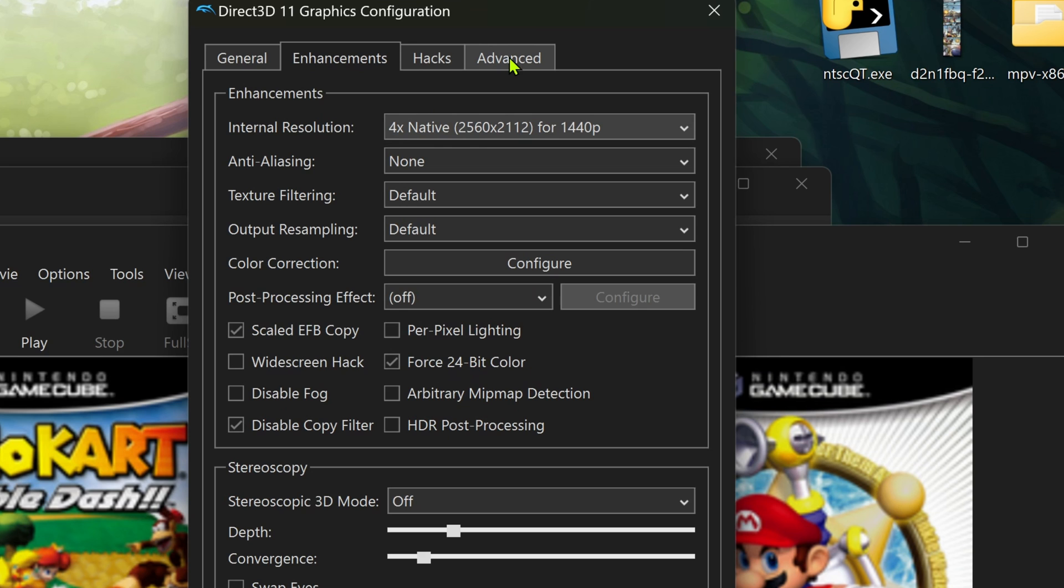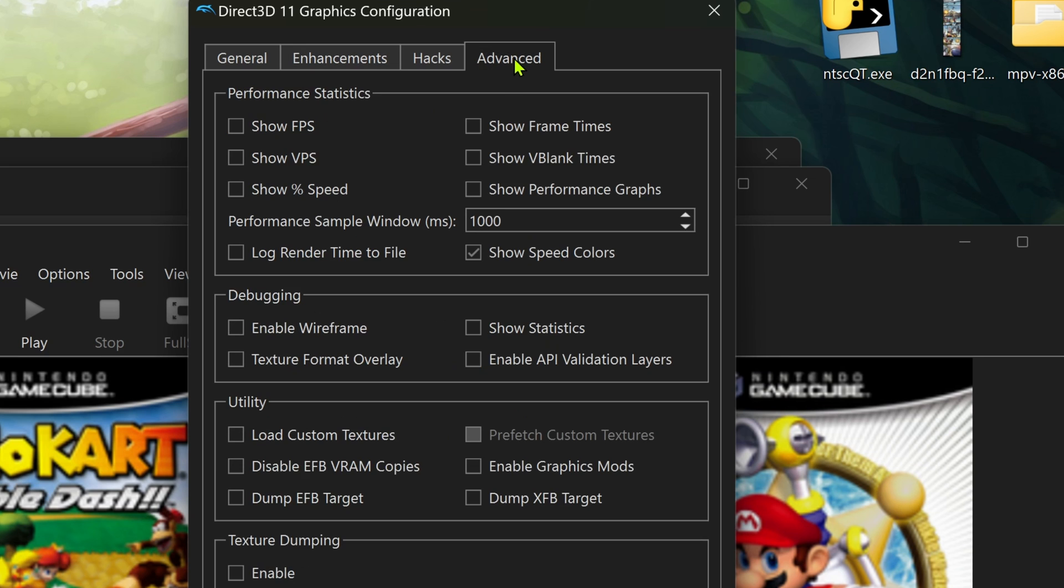Then go to the Advanced tab, and here in the Utility, turn on Load Custom Textures.